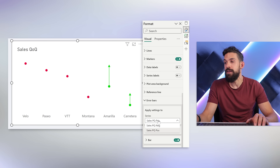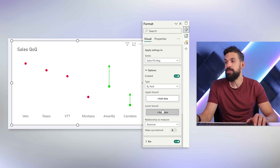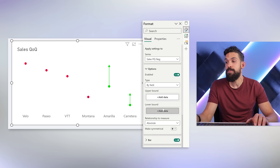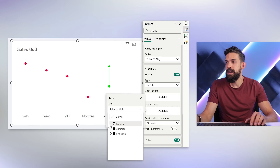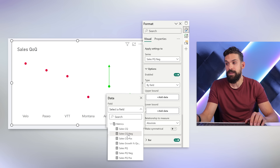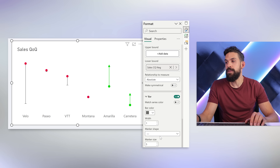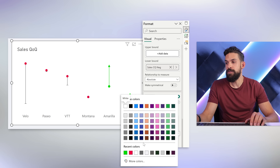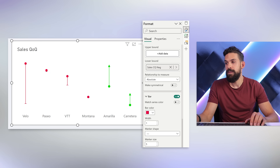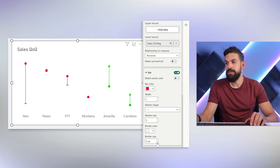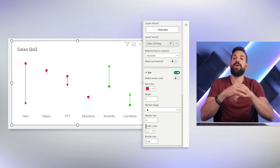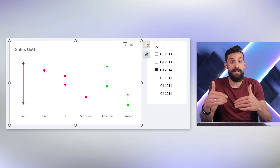Now we just have to repeat the same thing for the negative bars. Switch the series, go to options, and instead of an upper bound we want a lower bound, using the sales current quarter negative measure. Then update the formatting: bar color to red, border size to zero, and marker shape also to arrow. That already gives us the arrows that go up and down — the main thing is already there.